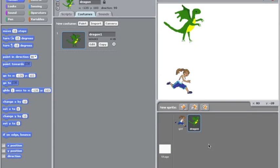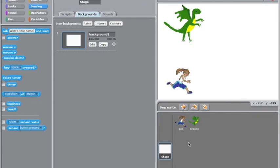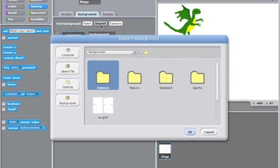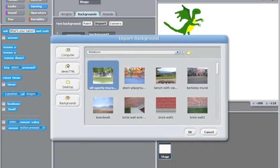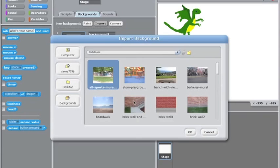Scratch itself comes with a lot of different backgrounds and we're going to go to the stage here which is the background and we're going to get a background by clicking on import. Now she's running outdoors so we'll have a look at what we have here.